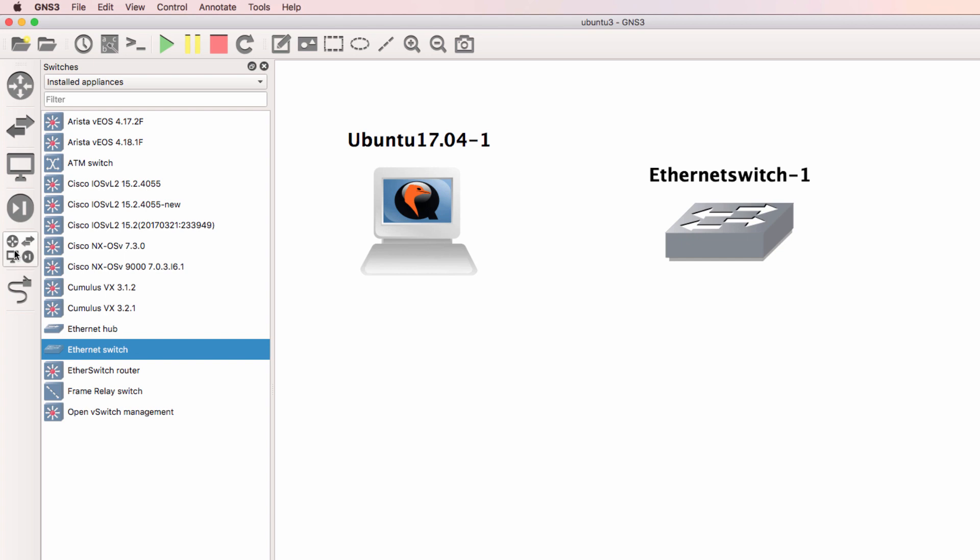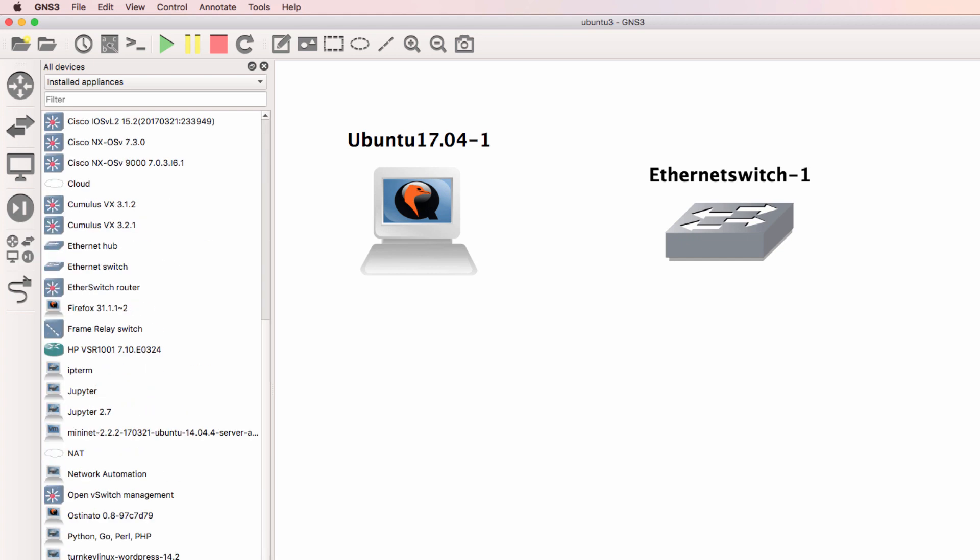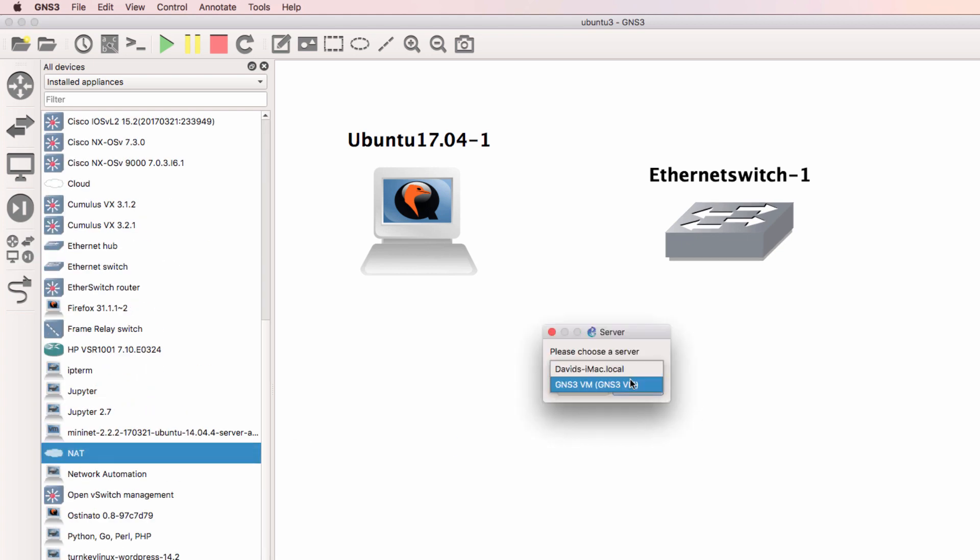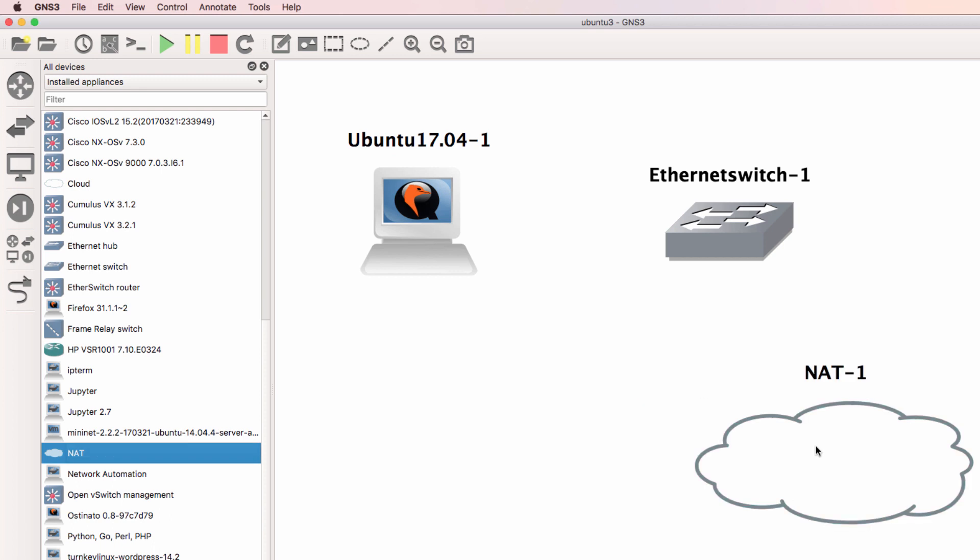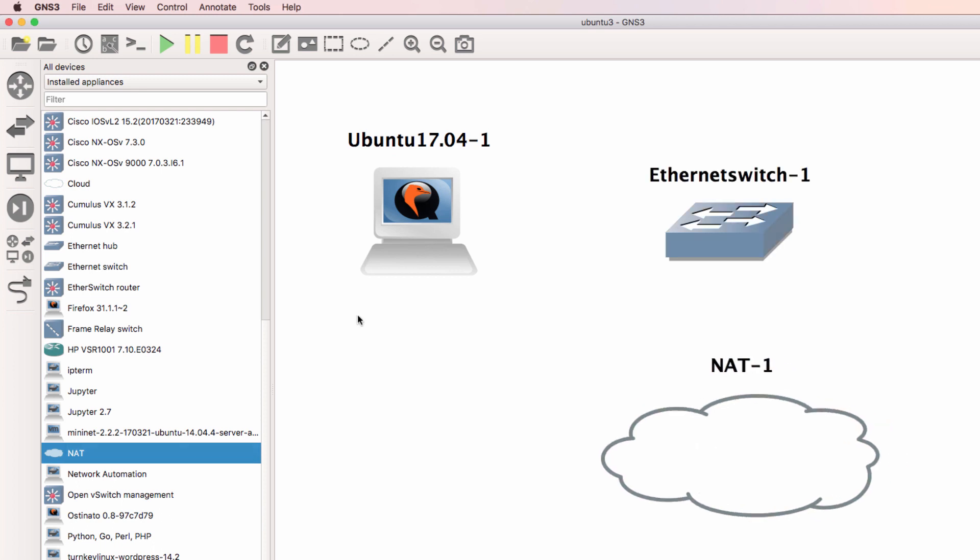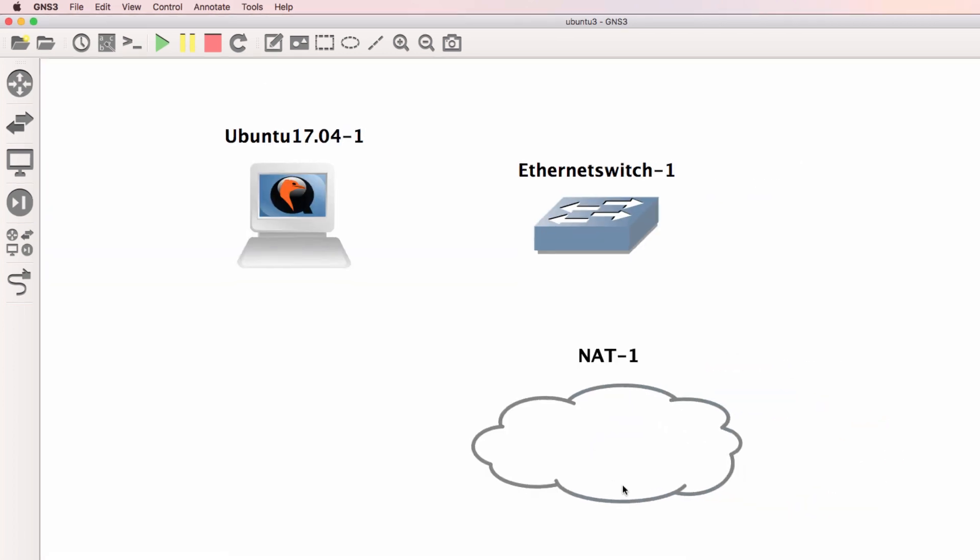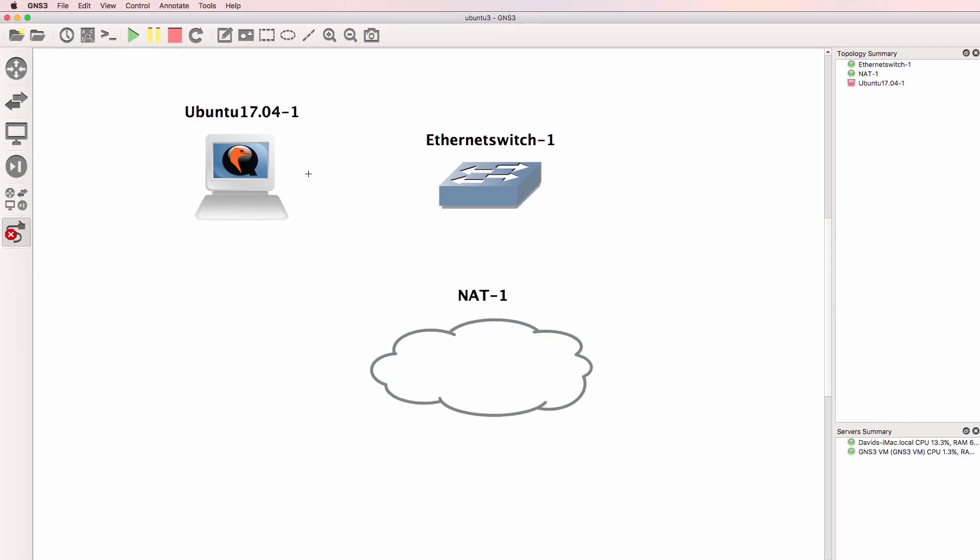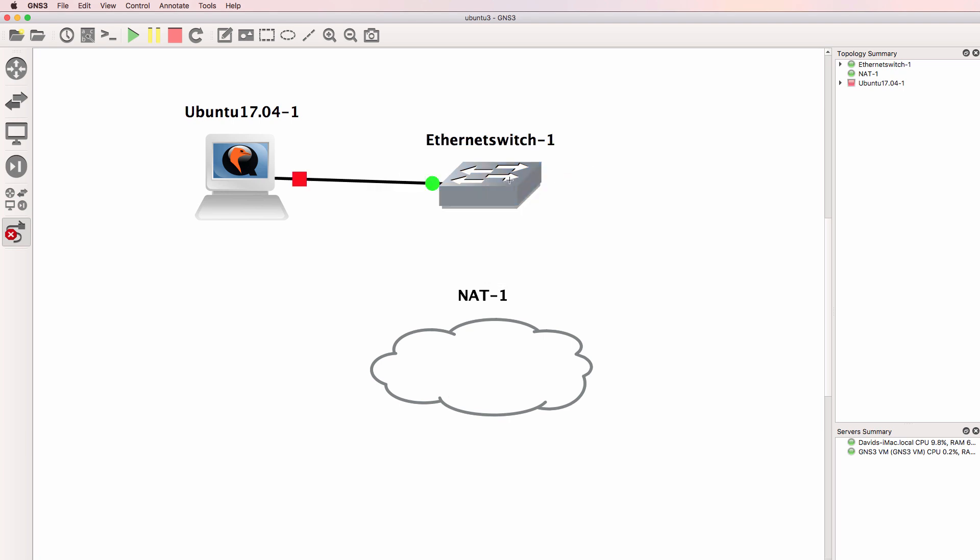I'll add an Ethernet switch to the GNS3 topology. This is not required. I'll also add a NAT cloud to the topology. This is also not required. I'm using this so that I can get internet access from the Ubuntu virtual machine.